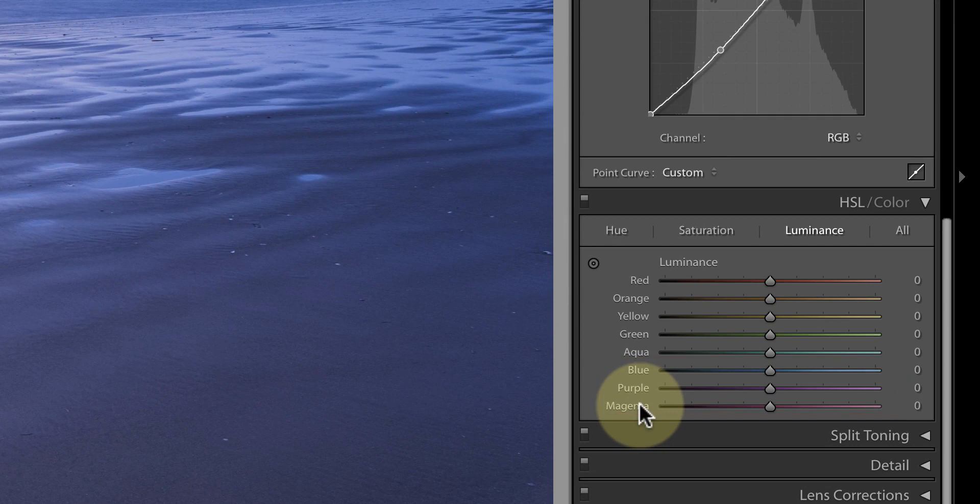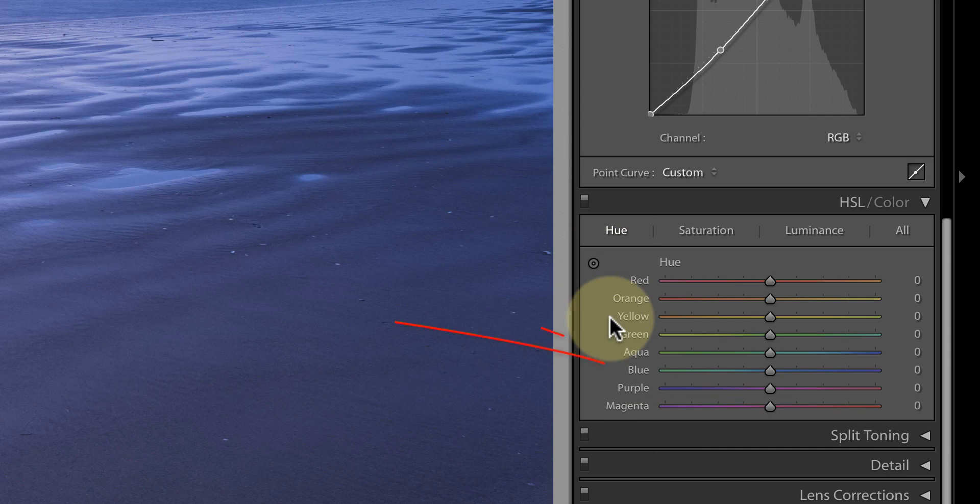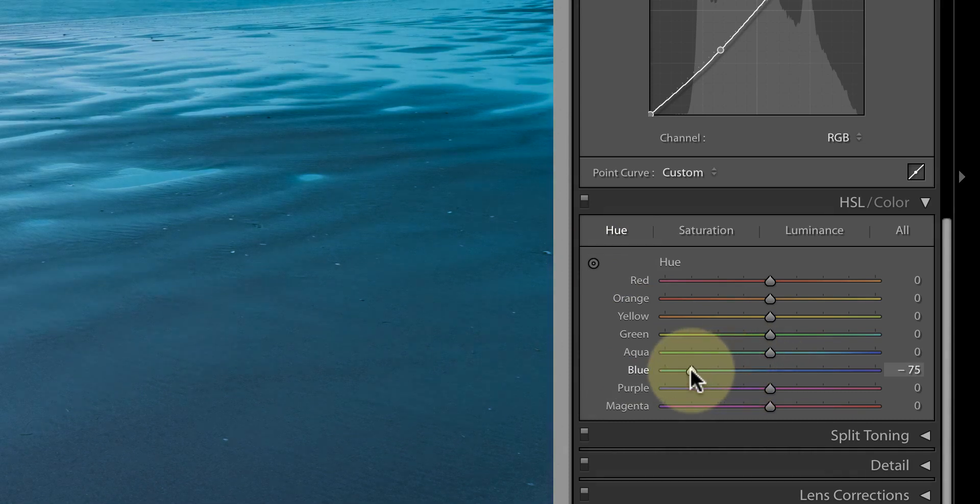Now I'll move over to the hue sliders where I'm going to try to separate the colors a little more. If you look at the blue slider you'll see you can use the slider to shift the blues either towards aqua or purple.